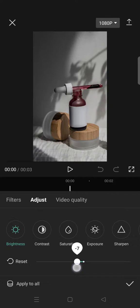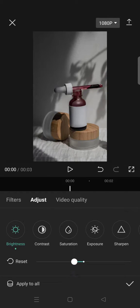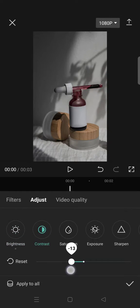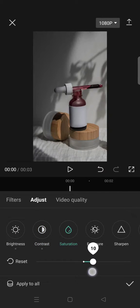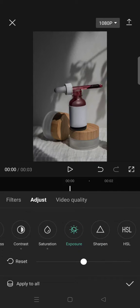You need to lower the brightness to negative 10 and also the contrast to negative 15. Increase the saturation to 10.